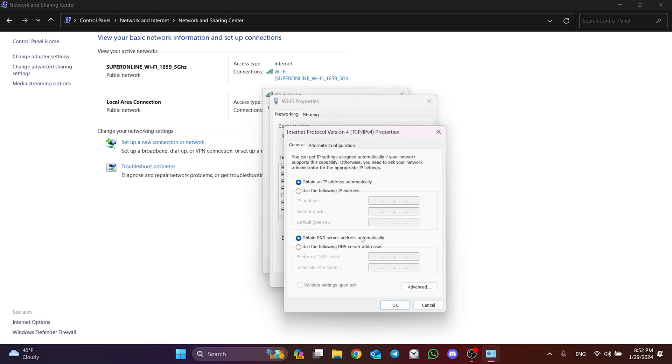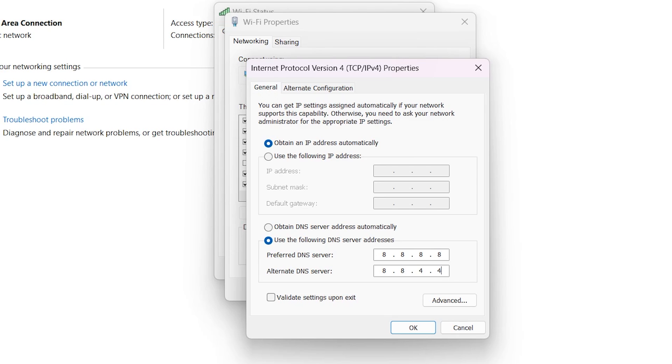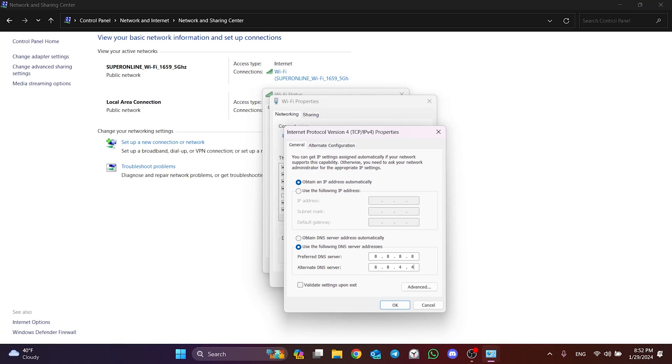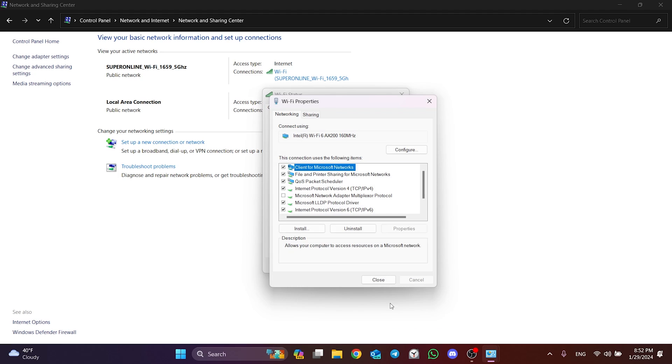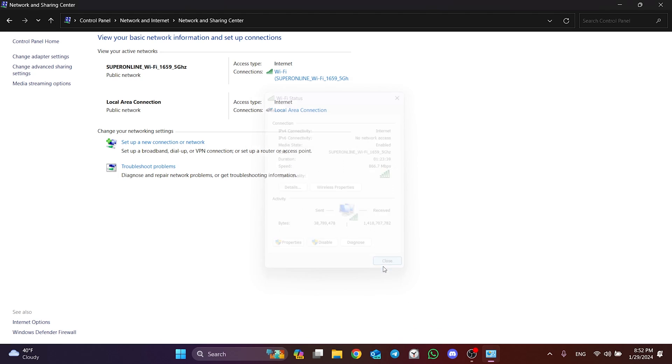We tick use the following DNS server addresses. After that, we set the preferred DNS server to 8888 and the alternative DNS server to 88844. This DNS is owned by Google and completely safe to use. Click OK and close the windows. We changed our DNS address. Now, we can check if the problem is solved or not.